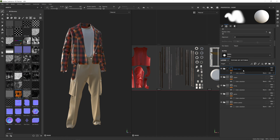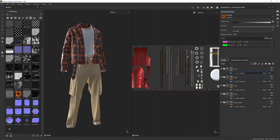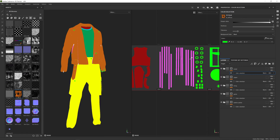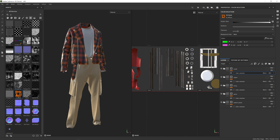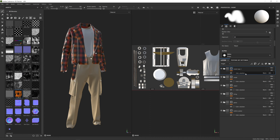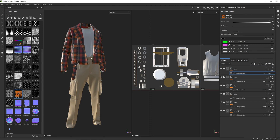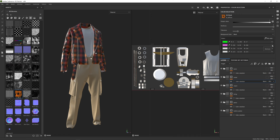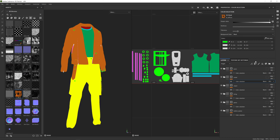Duplicate again and call this 'Metal.' Go to the colour select and pick the green pieces, remove the pink one, and see if we can pick the grey pieces as well. For the metal we didn't need the pink one, so I'll delete that — it's just the green and the grey values to create the metal here.